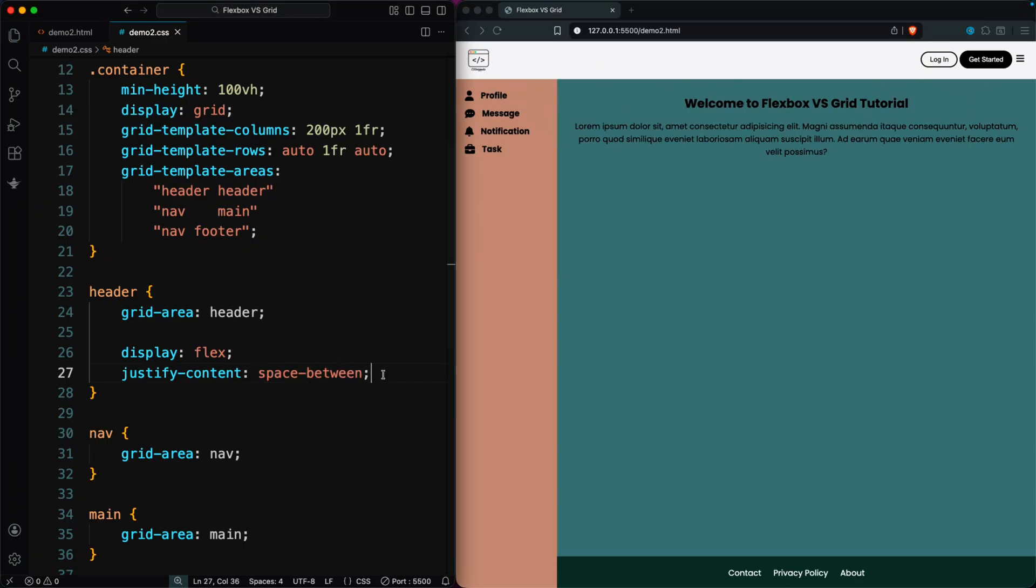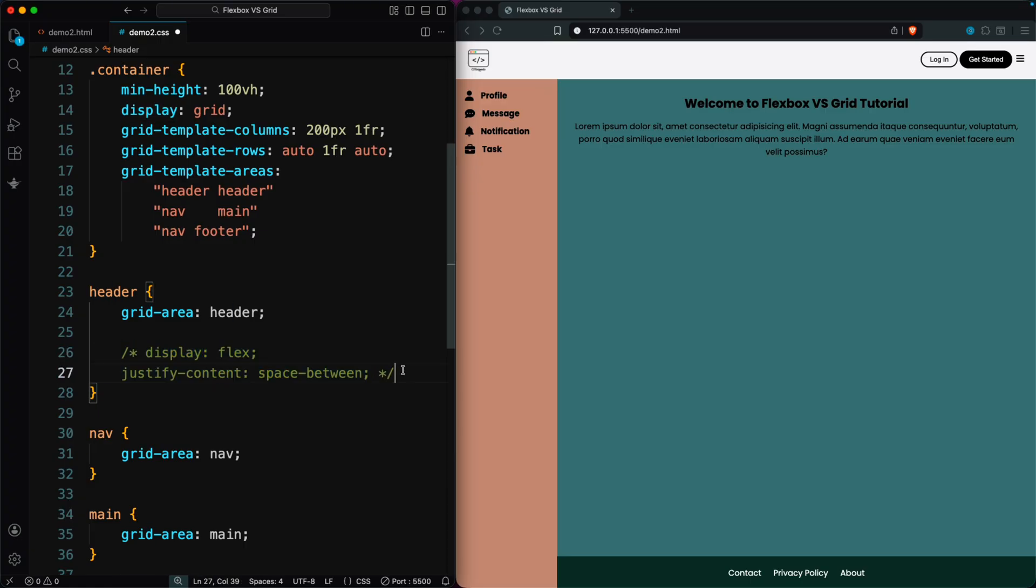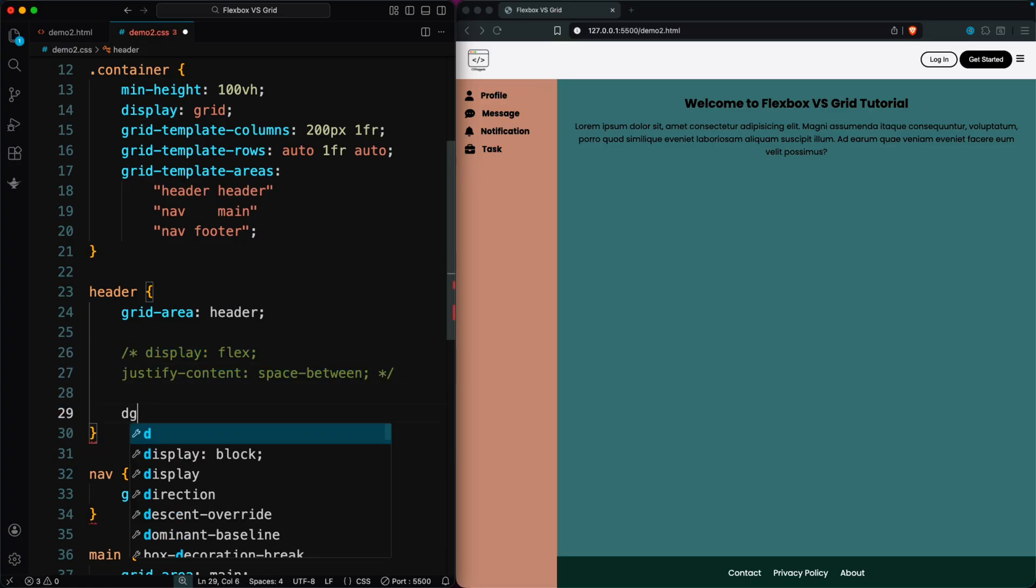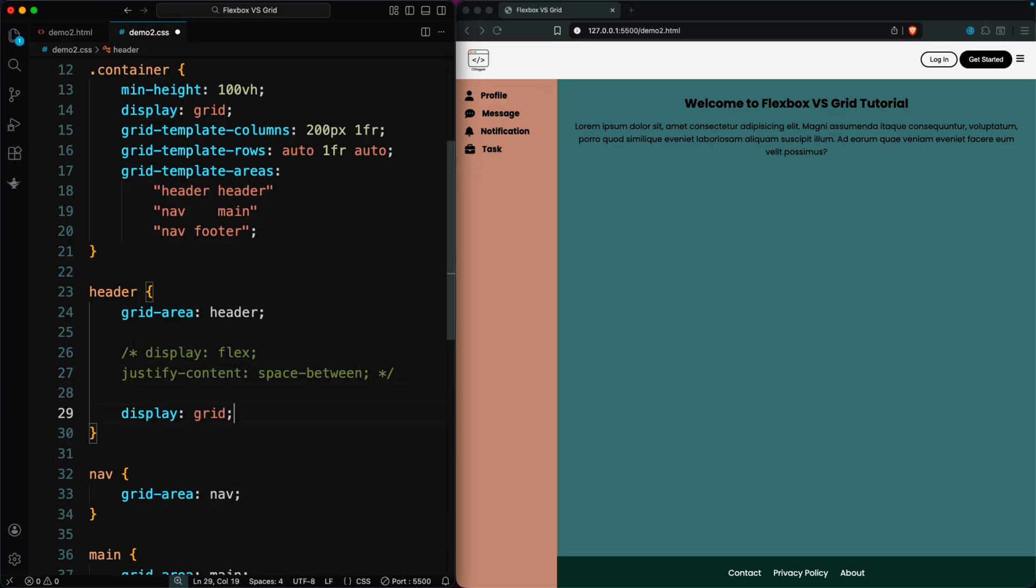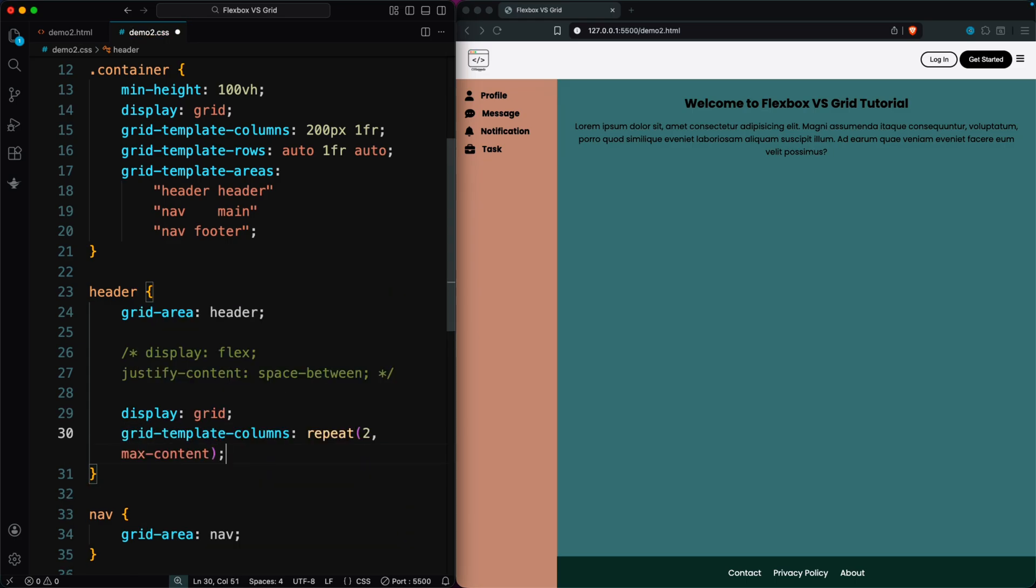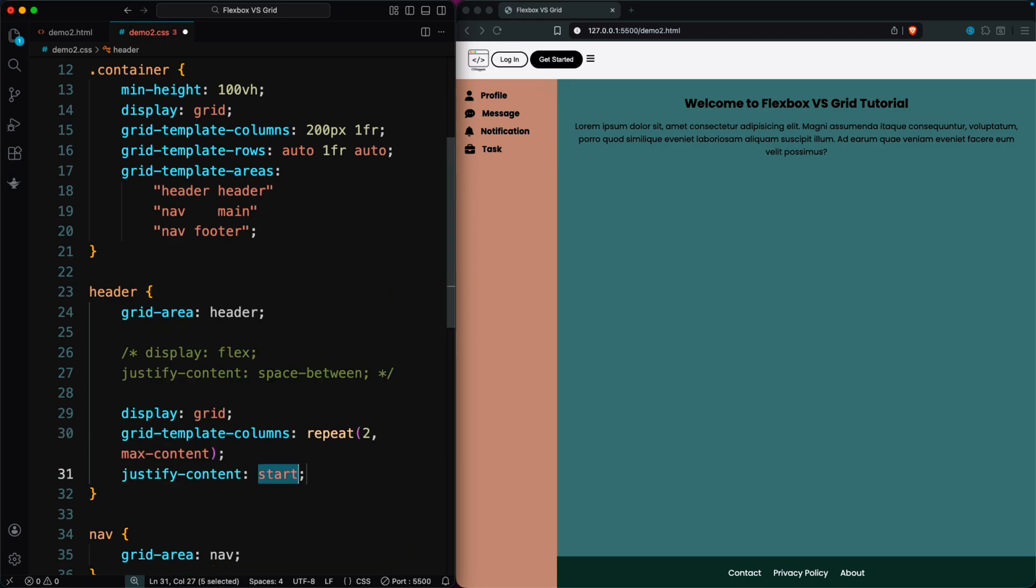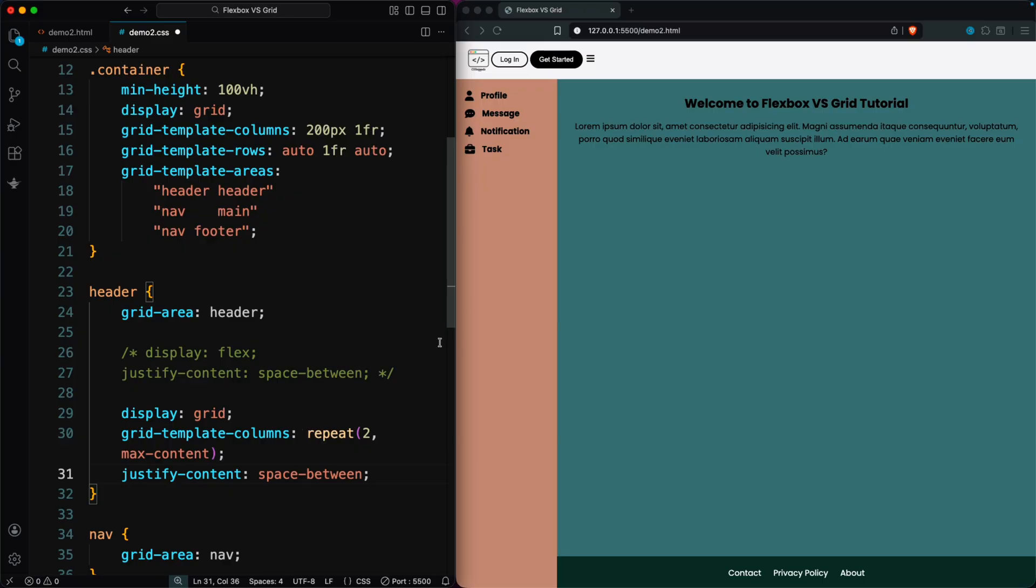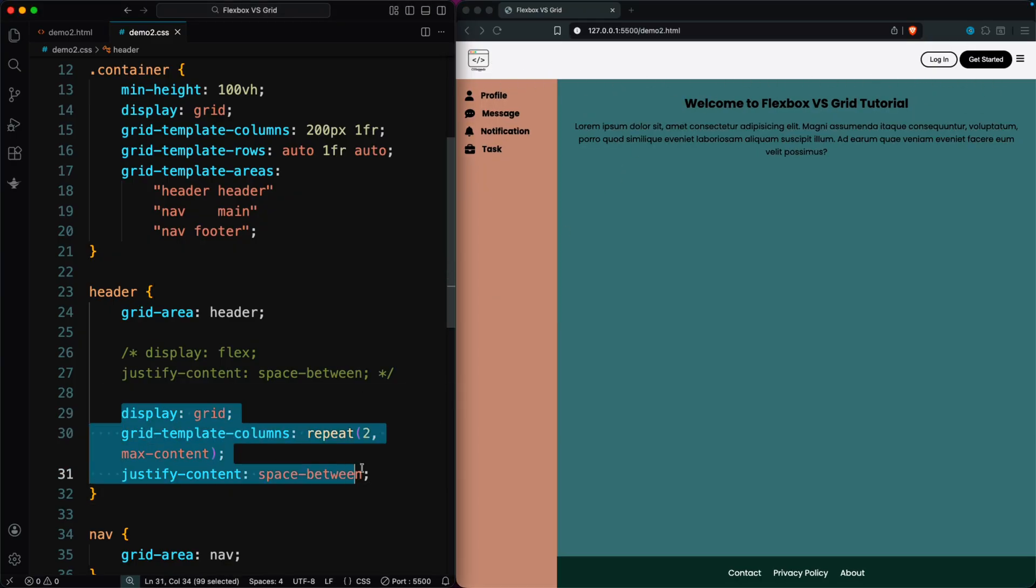You might wonder why we don't use Grid. While Grid can do the same thing, it takes more steps: setting display grid, defining two columns, and then adding justify-content: space-between. It works, but it's not as quick or clean as Flexbox for this type of layout.